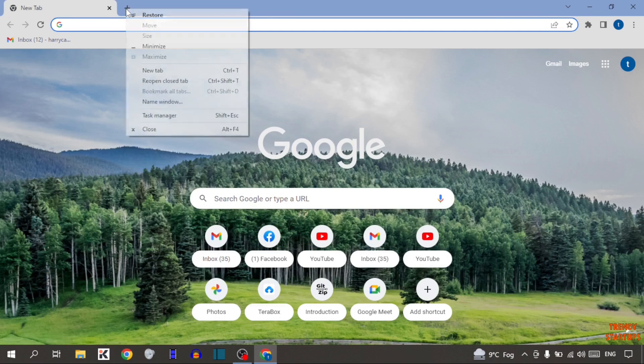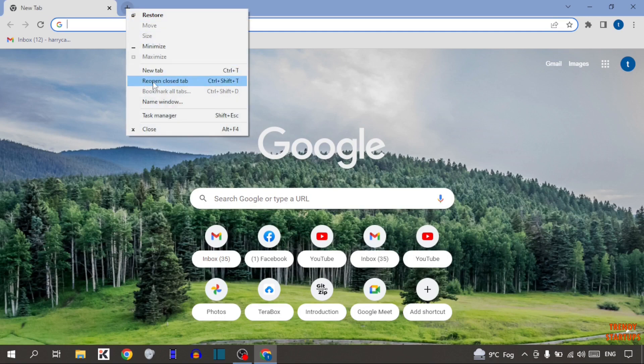Simply right-click on the plus sign, and in the options you can see the option 'Reopen Closed Tab'. Click on it.